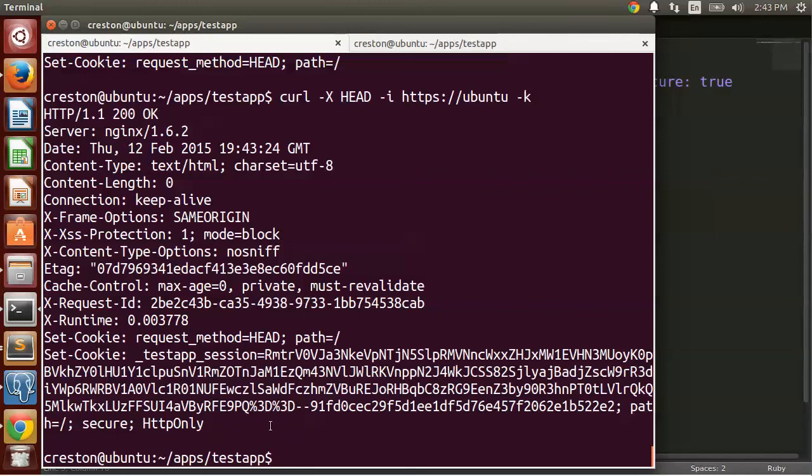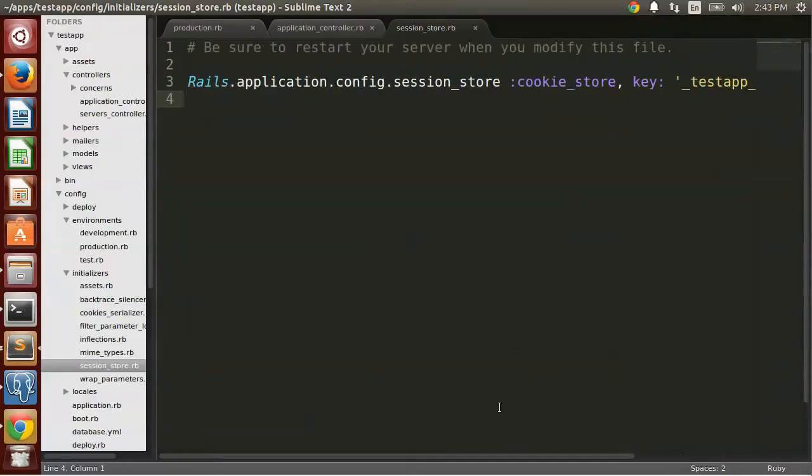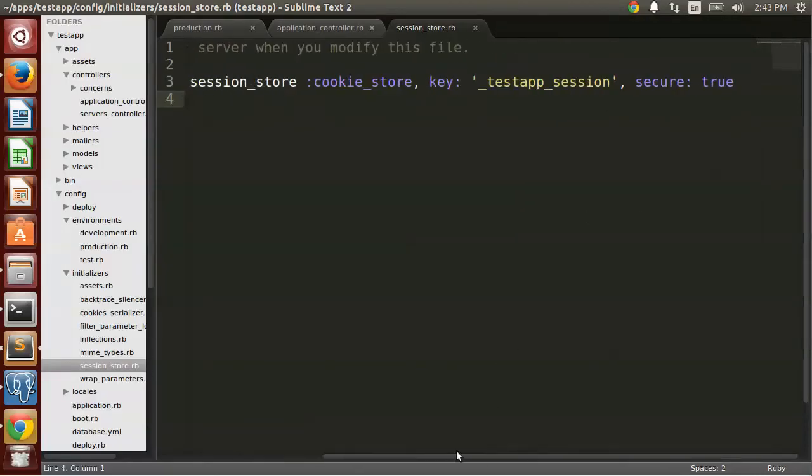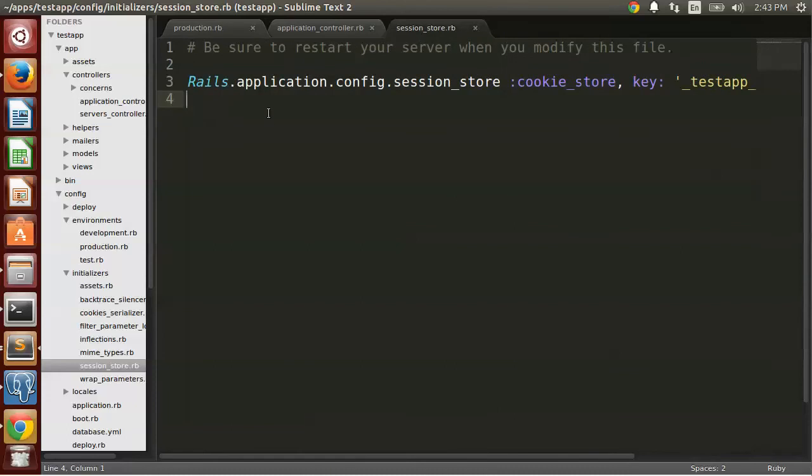So again, if you have an application that needs to switch between HTTP and HTTPS, use this secure cookie flag true for your session store. Now the consequence is that you cannot maintain session state if the user flips to HTTP.